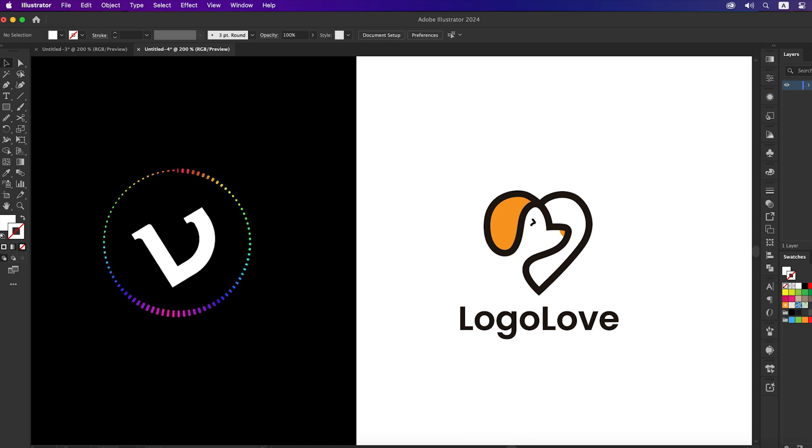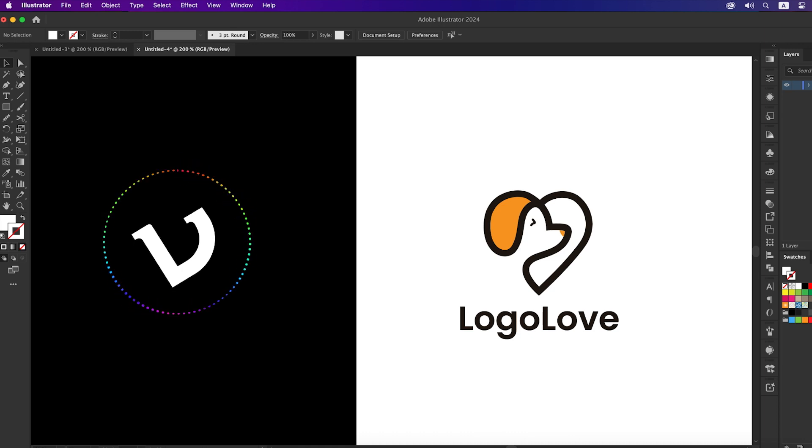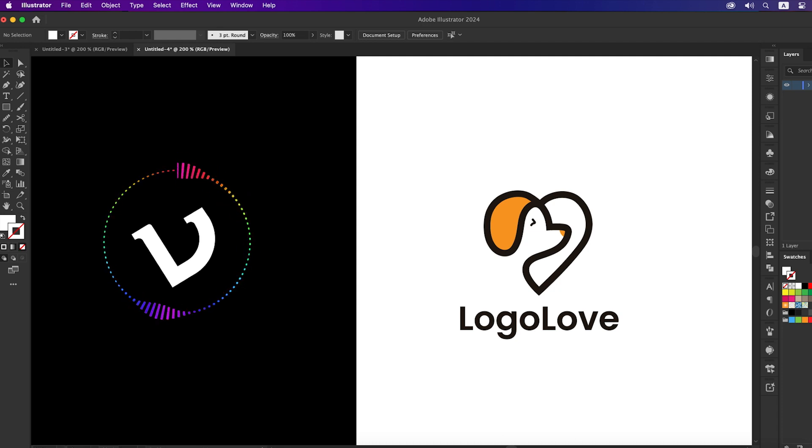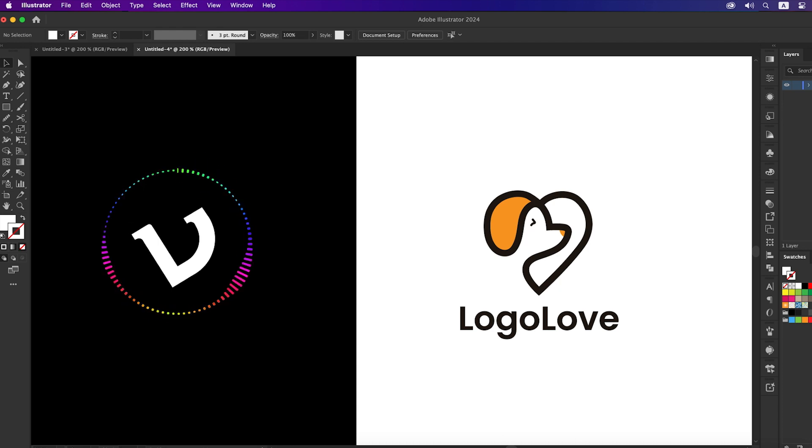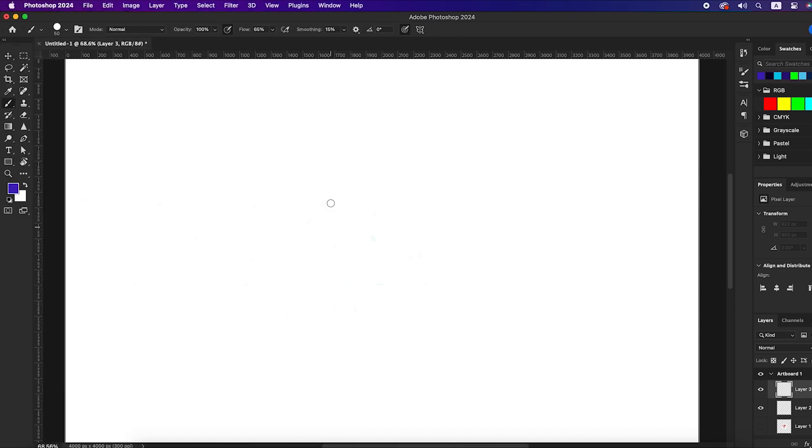Hello everyone, welcome back to another exciting tutorial. In this video I will show you a project from sketch to finish. The logo name for this project is Dog Love, so let's jump into Photoshop and try to do some sketches. You can follow along by pen and paper.